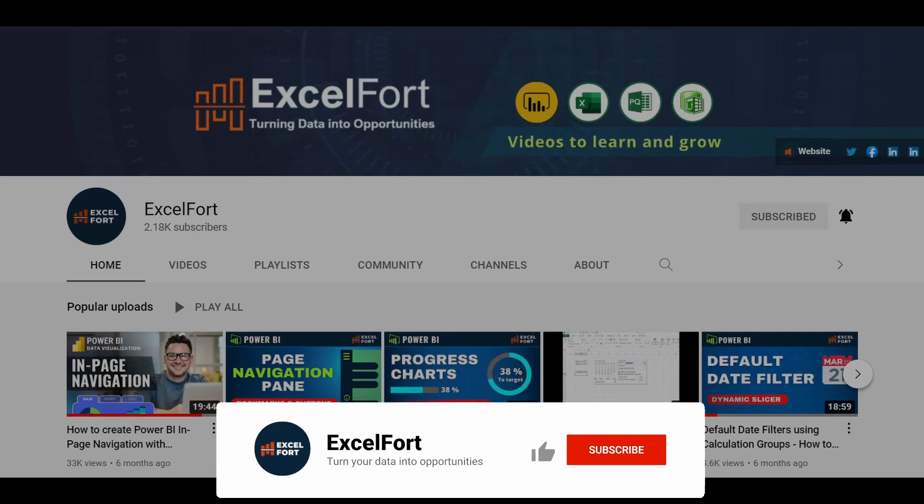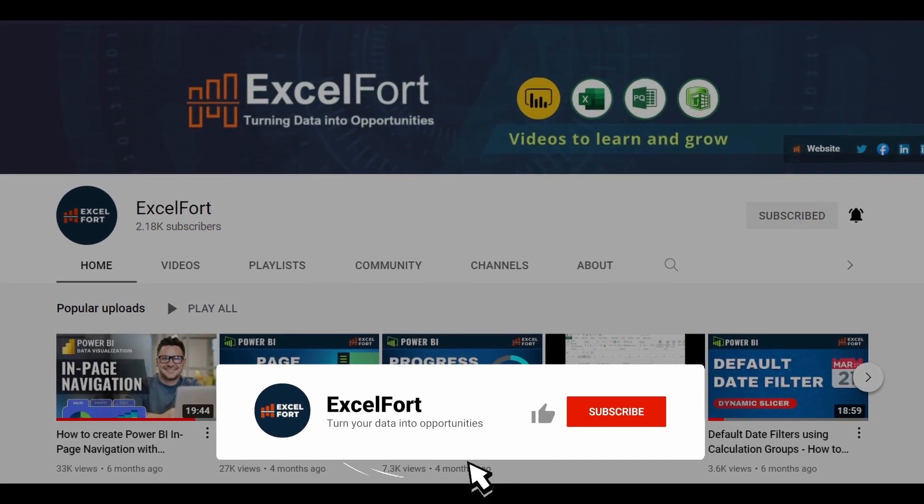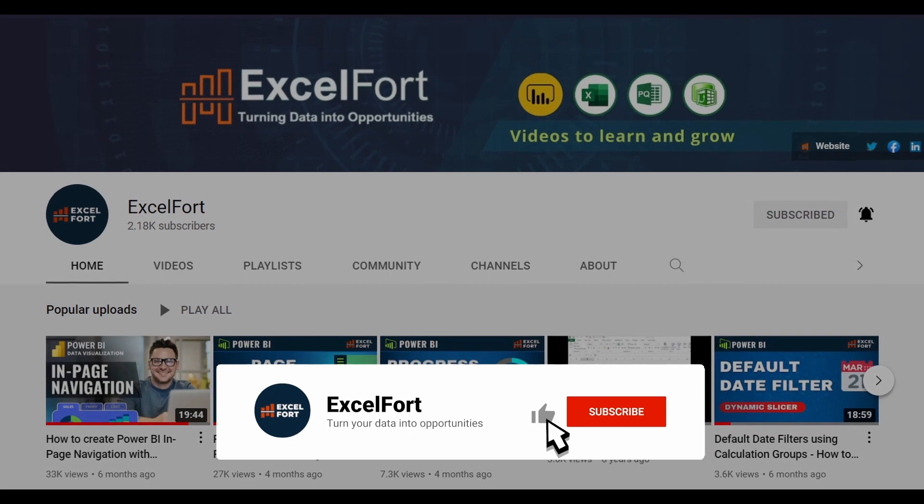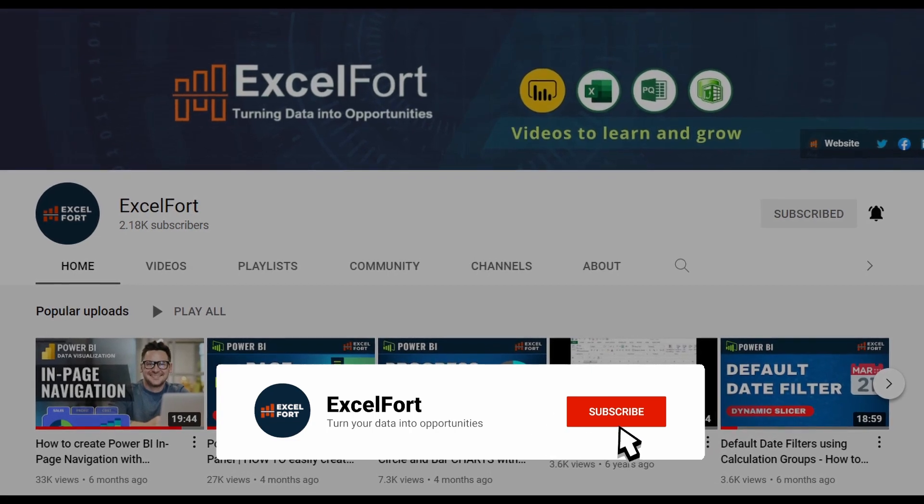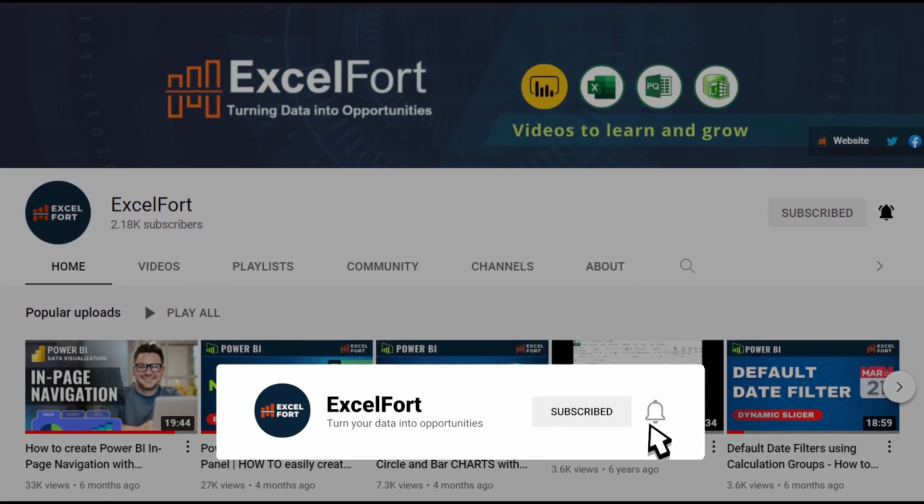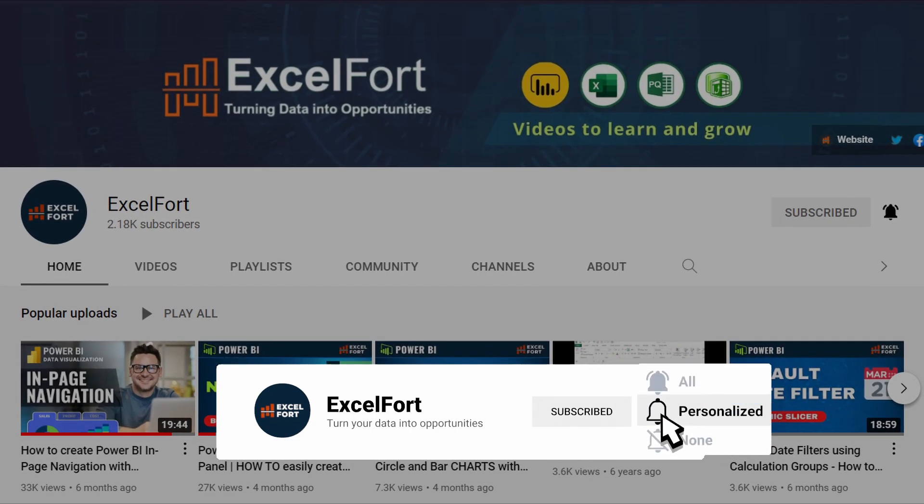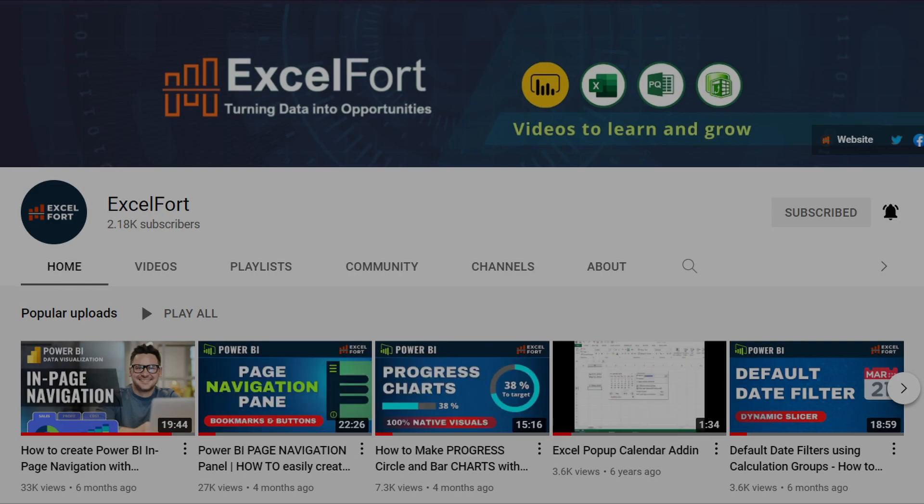If you haven't subscribed to this channel, please do so to stay up to date with Power BI, Power Query and Excel videos from Excel Fort.